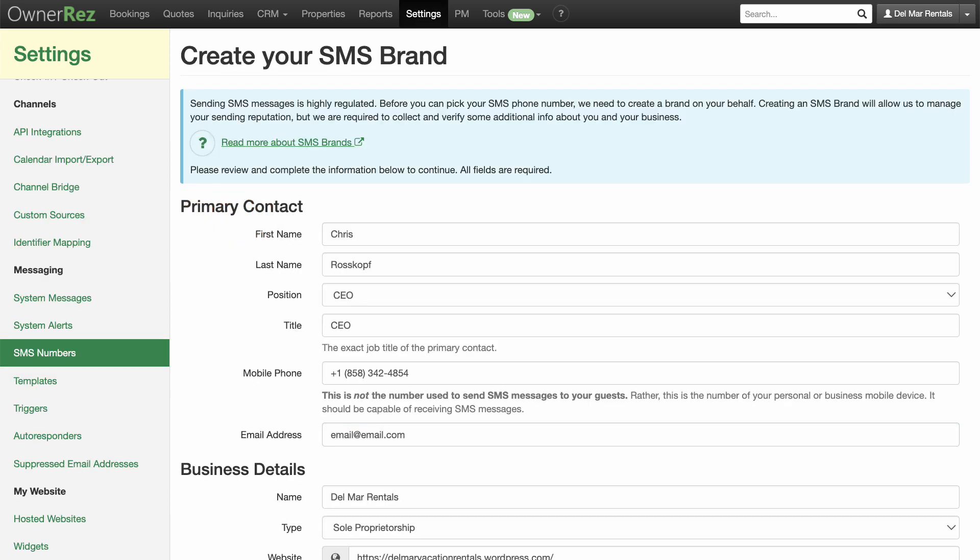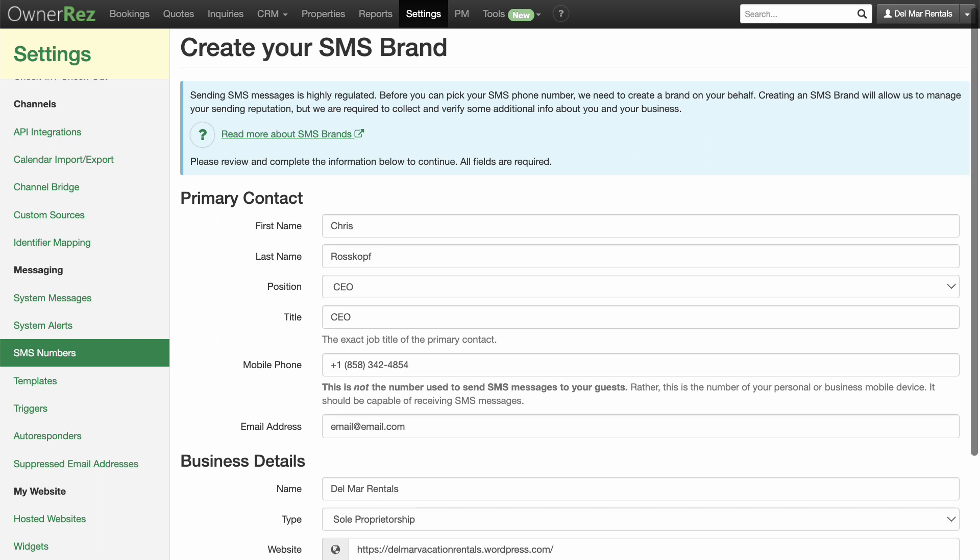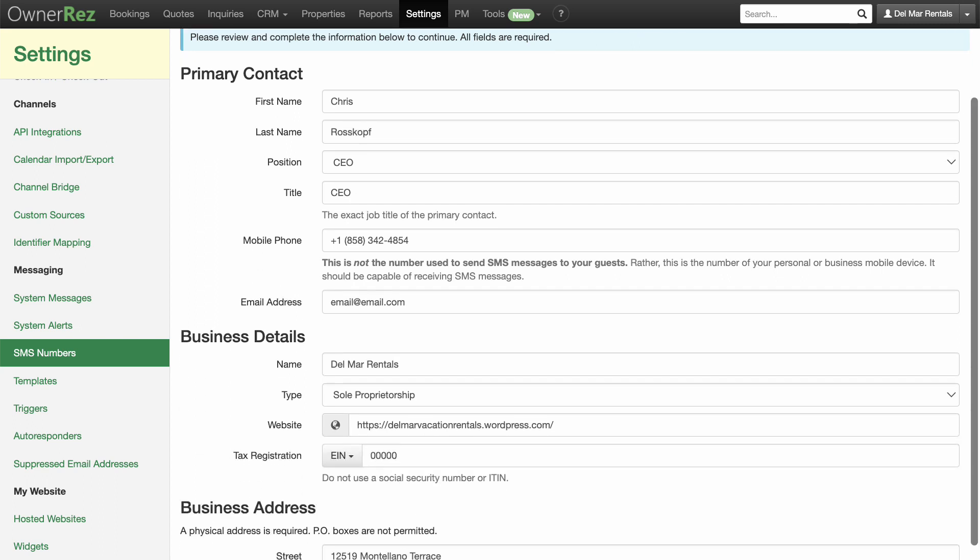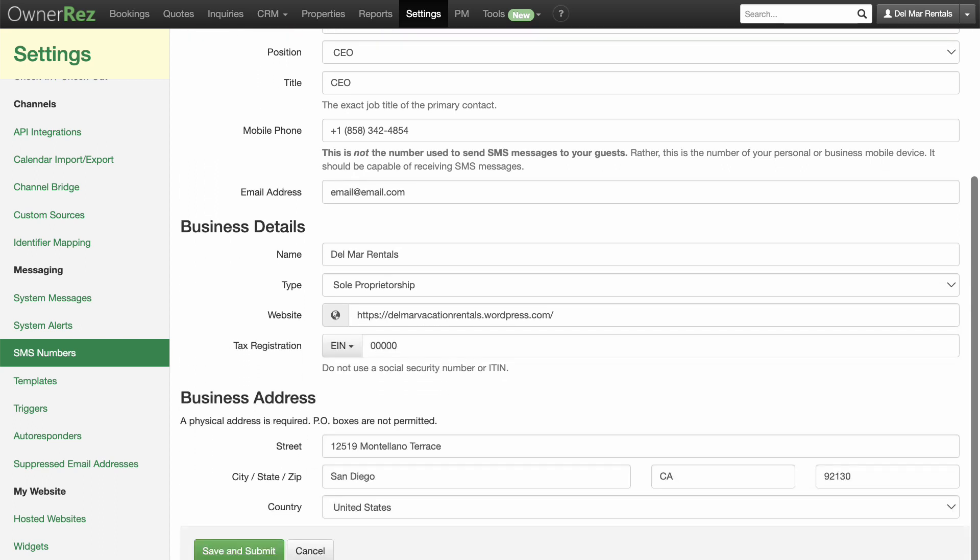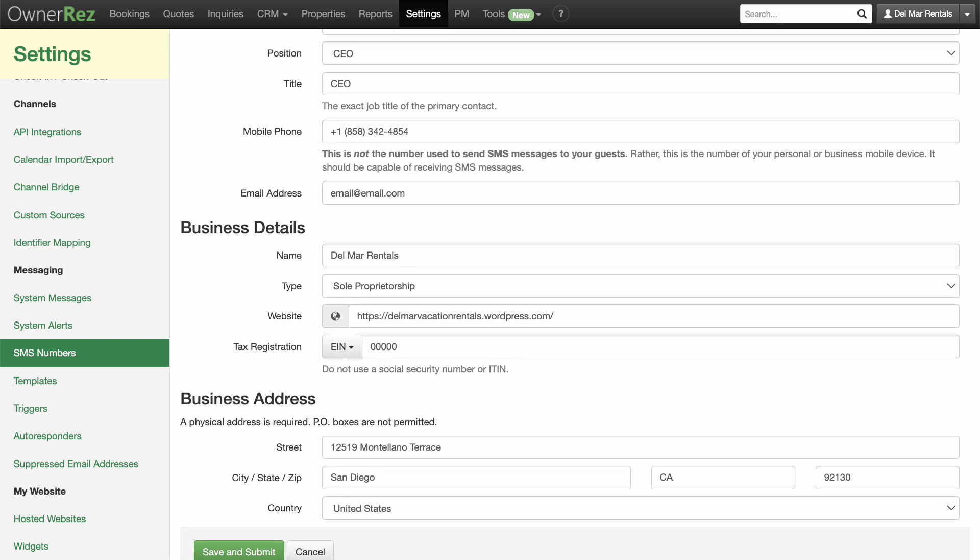On the Create Your SMS Brand page, enter information about your vacation rental business, including your business title, business website URL, tax registration details, and business address. Click on Save and Submit when you're done.